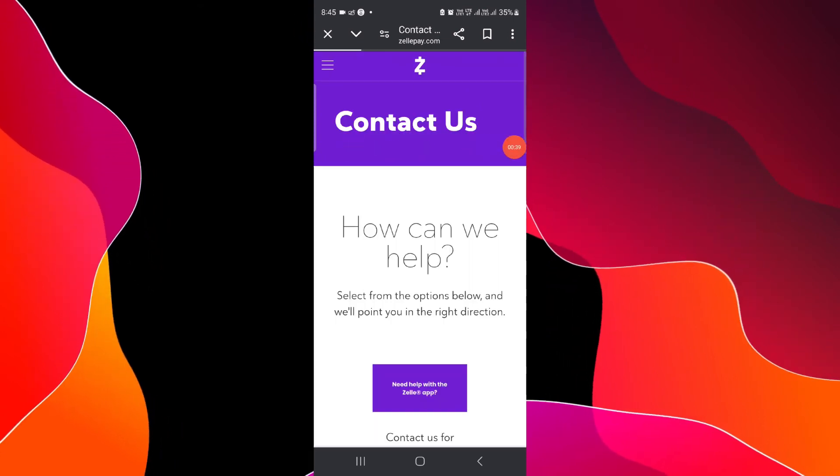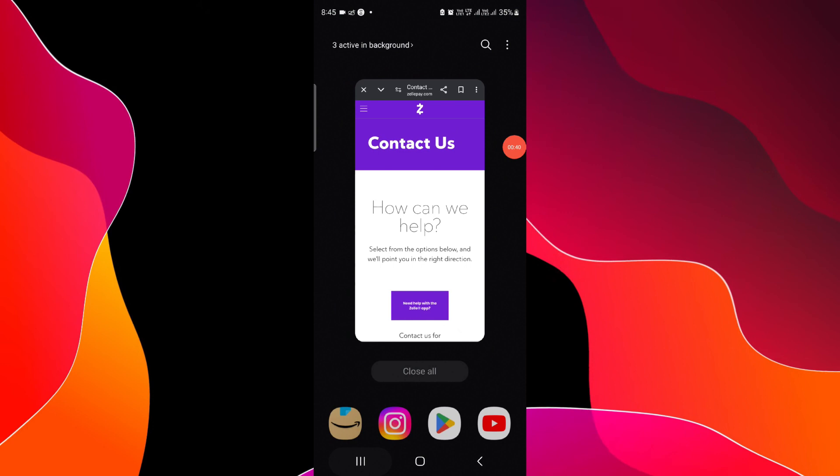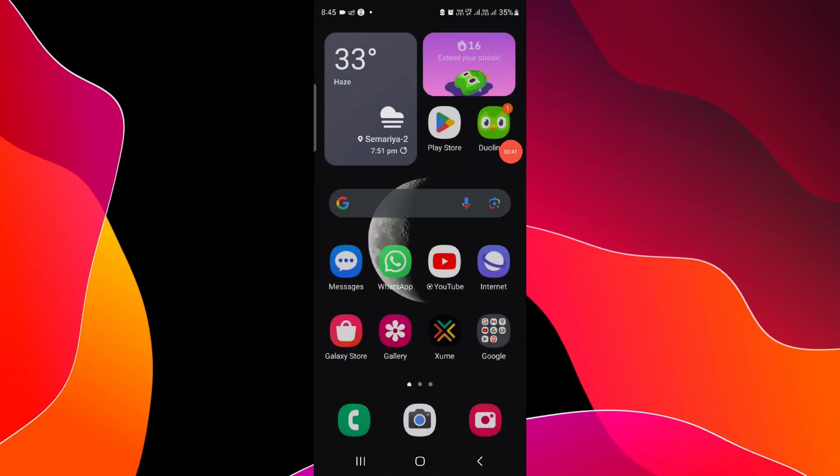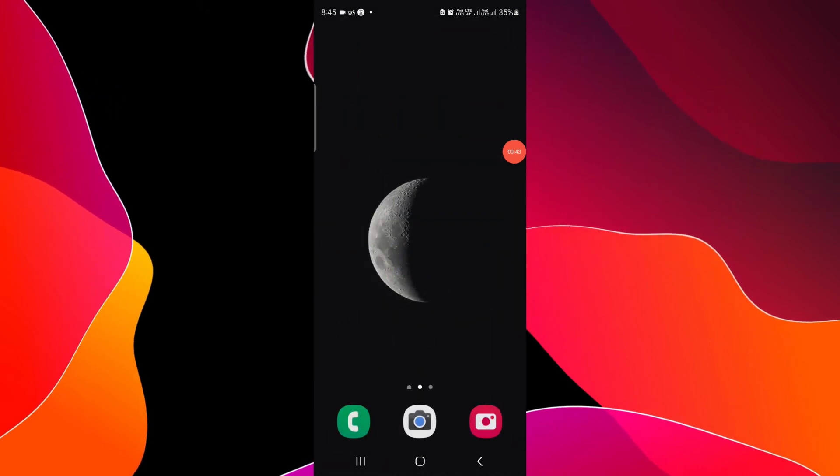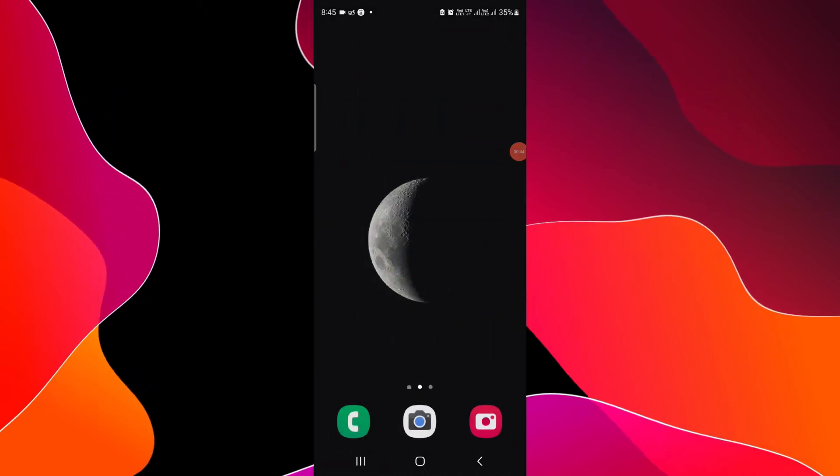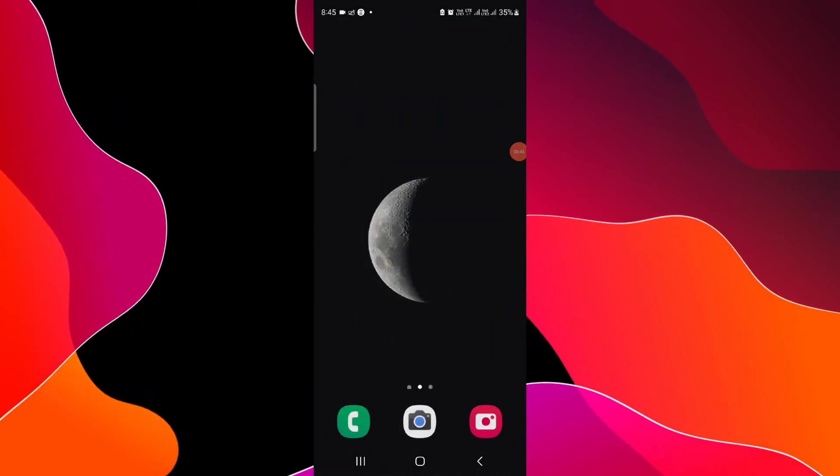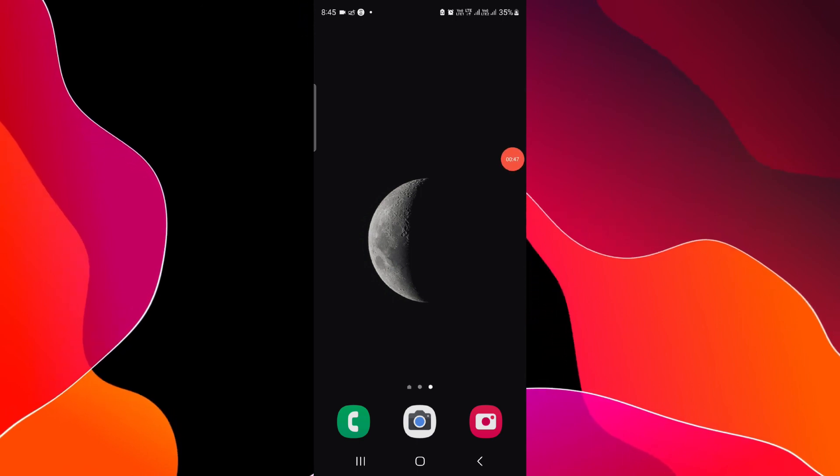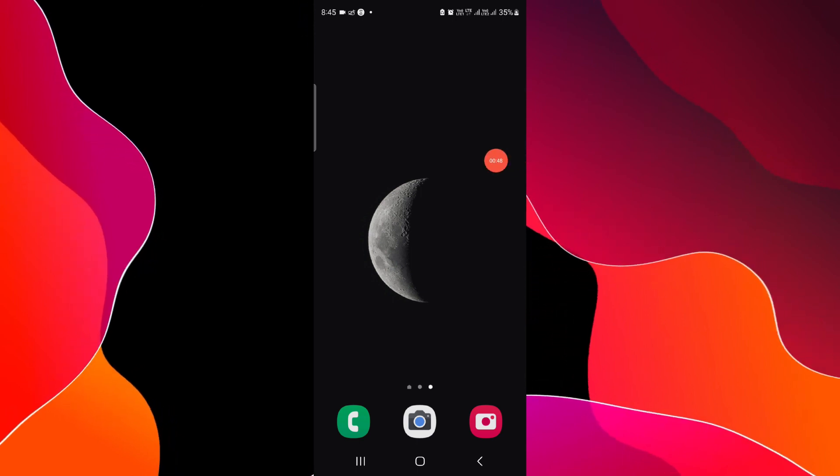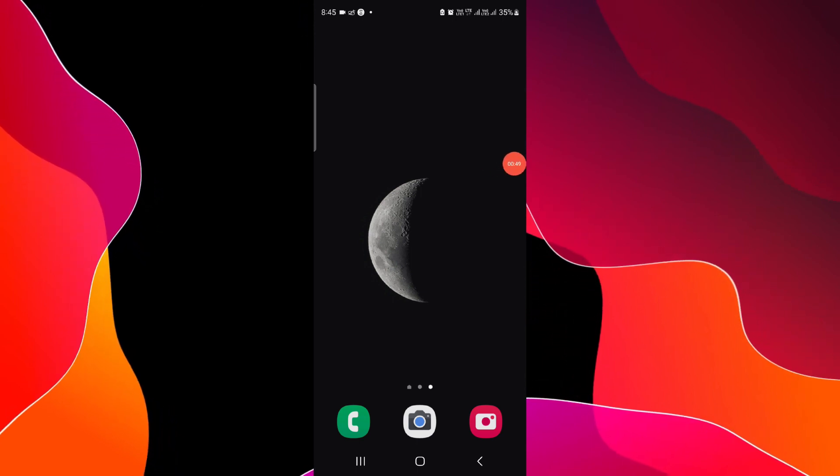So this is how to place a stop payment on Zelle. And if you find this video helpful,